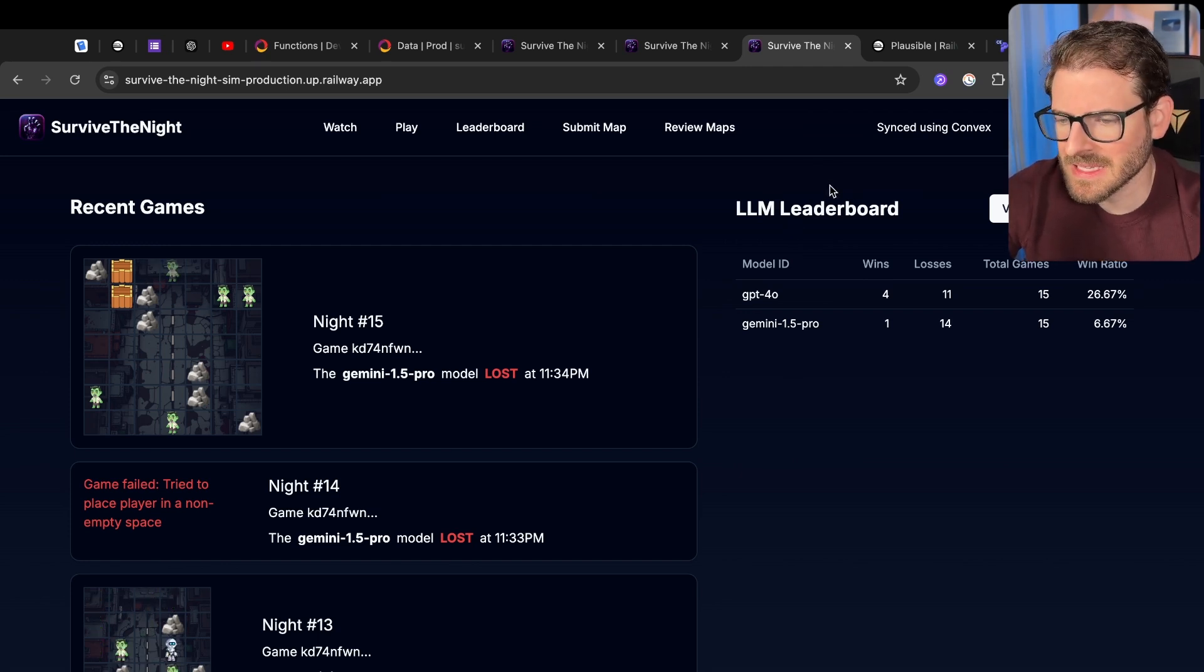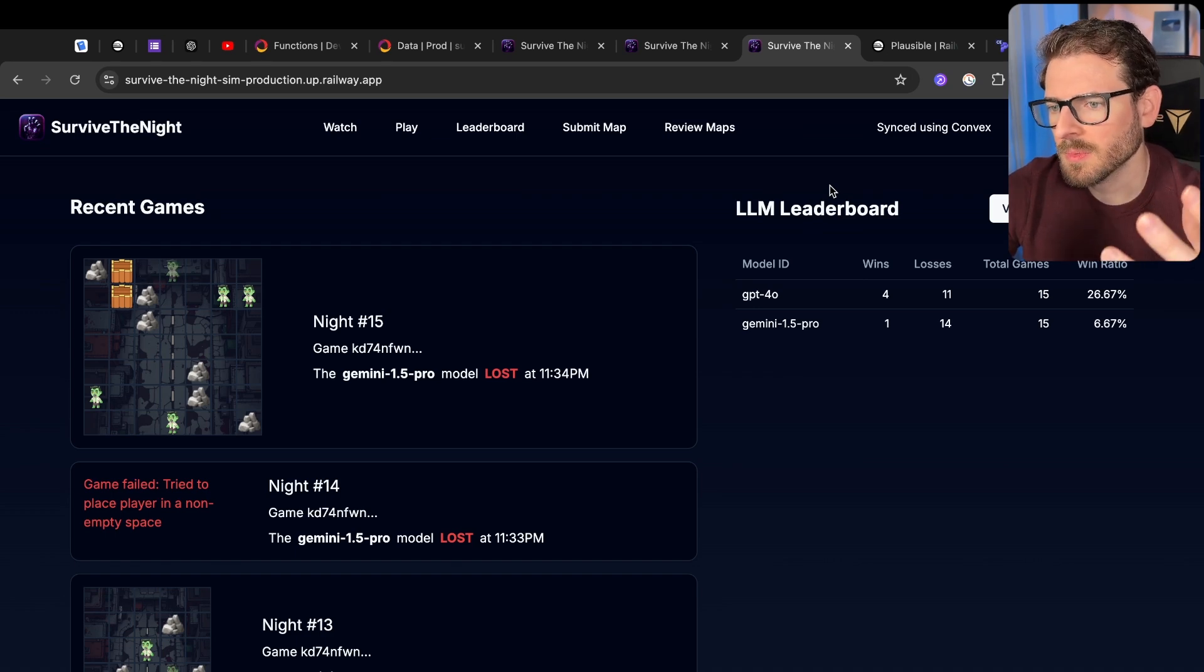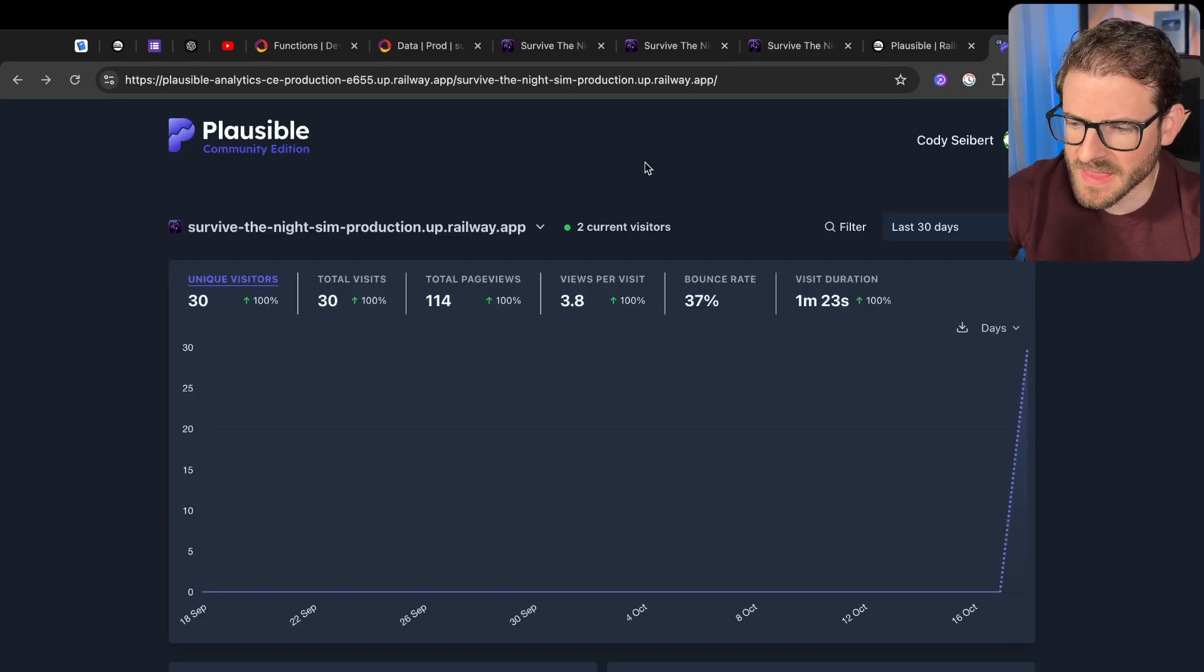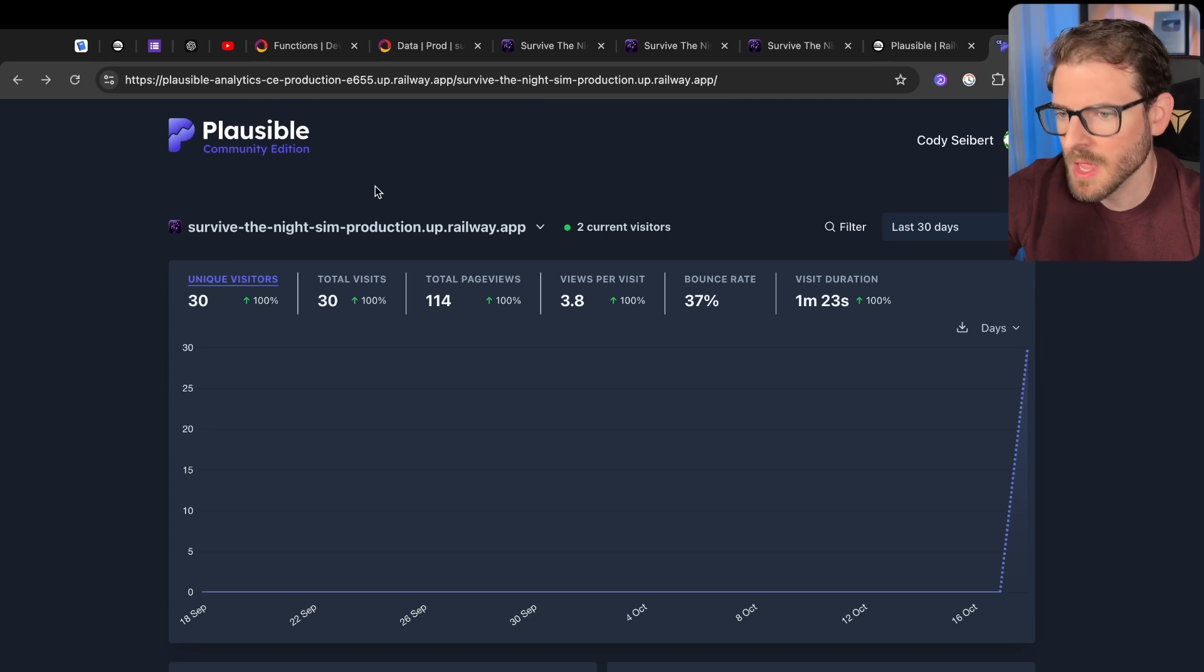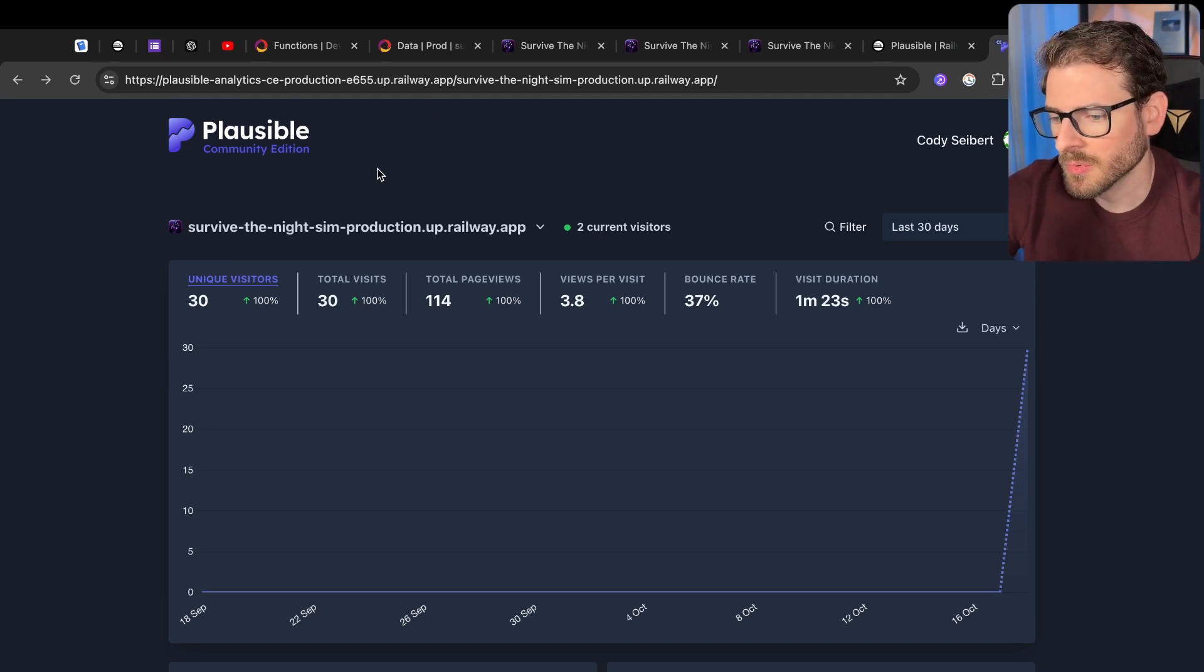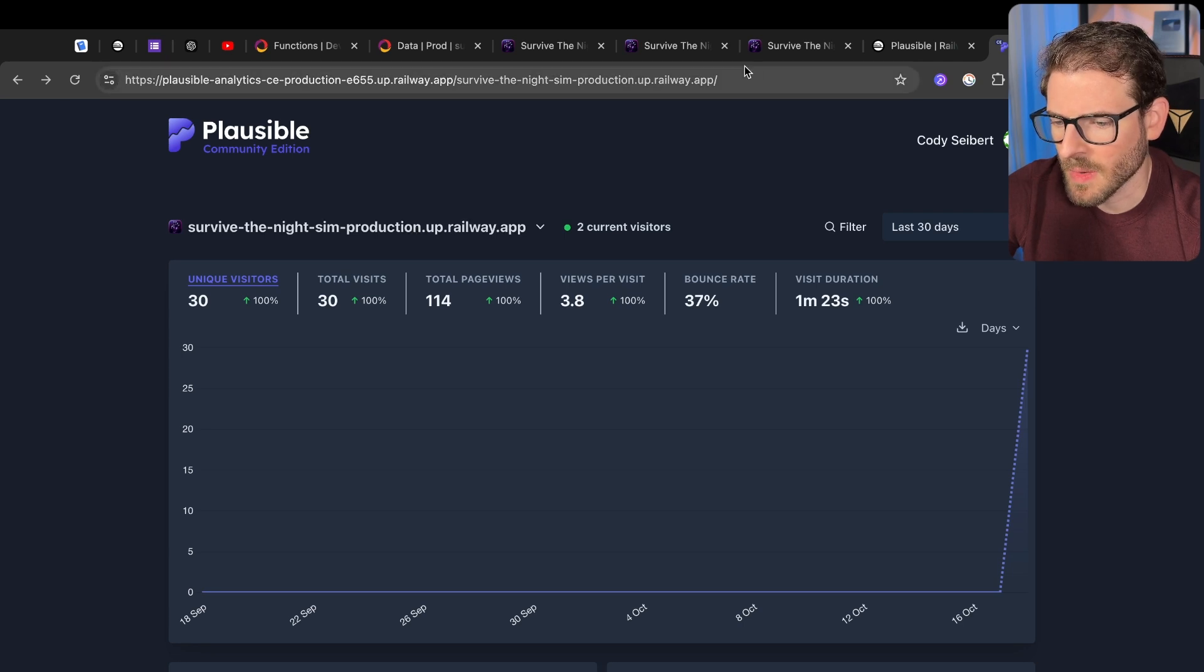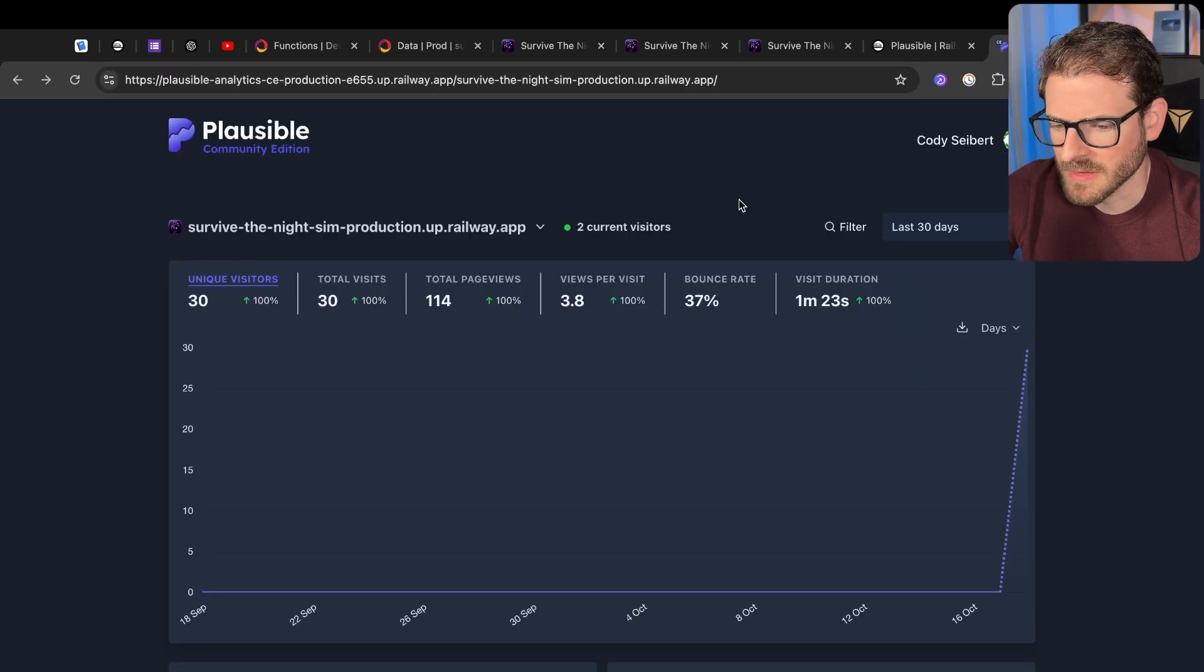But I want to get insight into are people playing this game? Are people coming to it? And so to get that set up, I installed the Community Edition. I logged into my own Railway URL. And then I set up a domain to match the Railway one. I might actually buy a real domain for this game. We'll see if it gets more traffic.